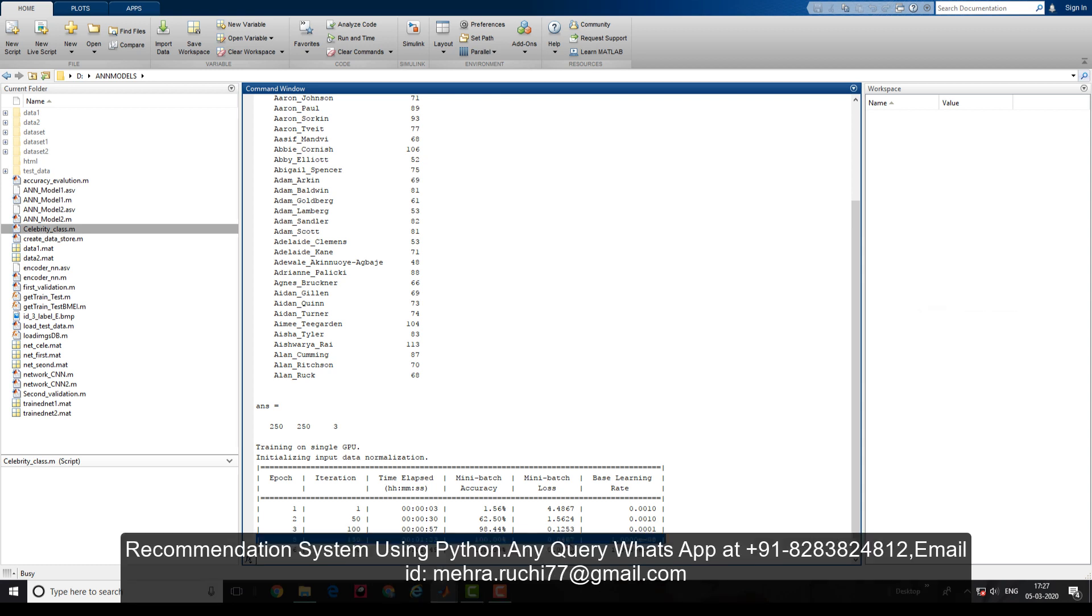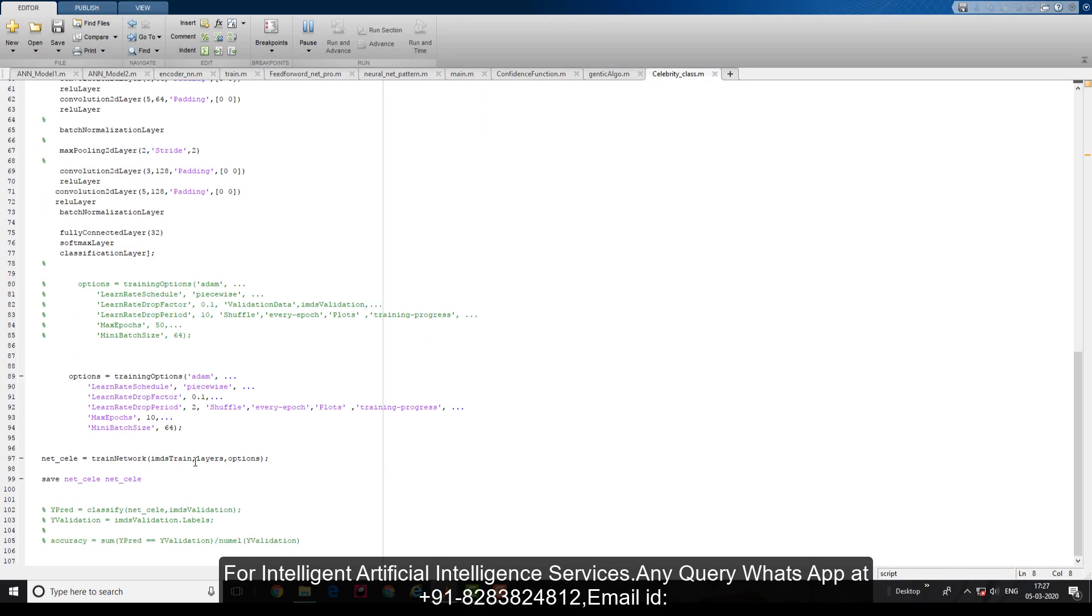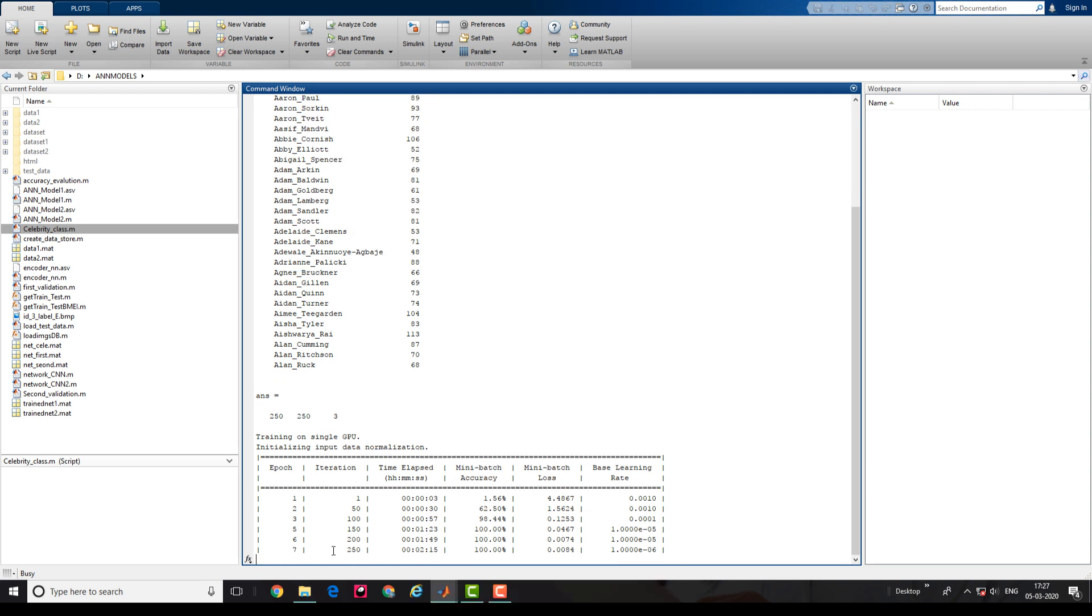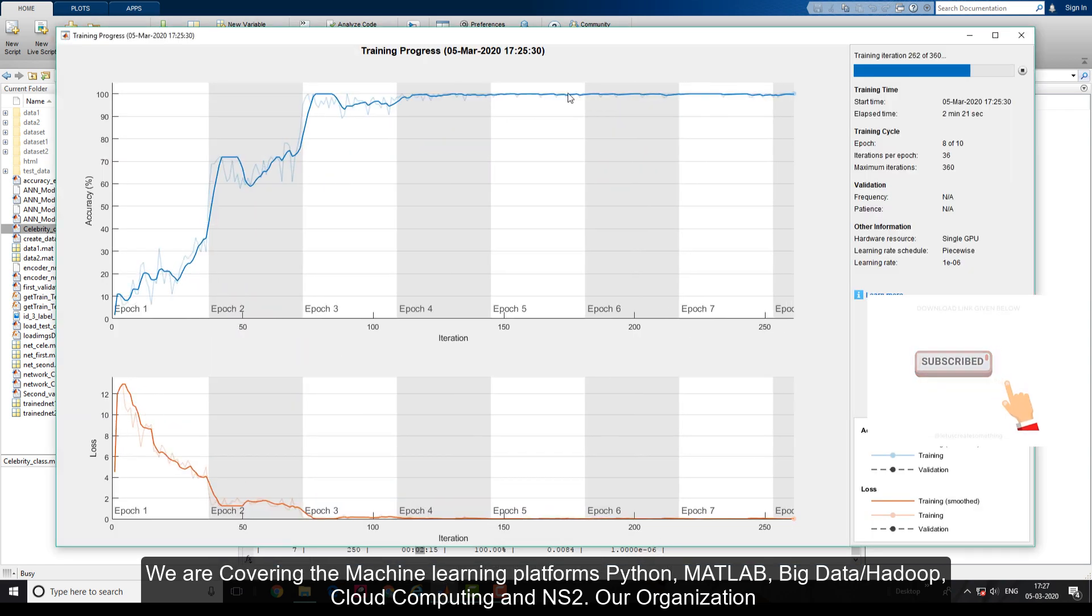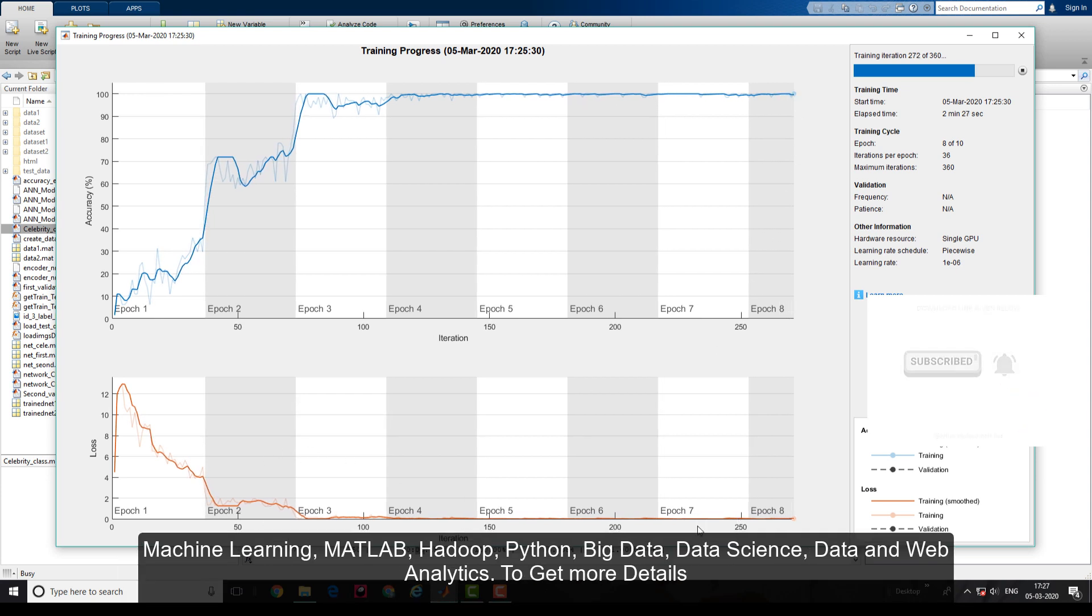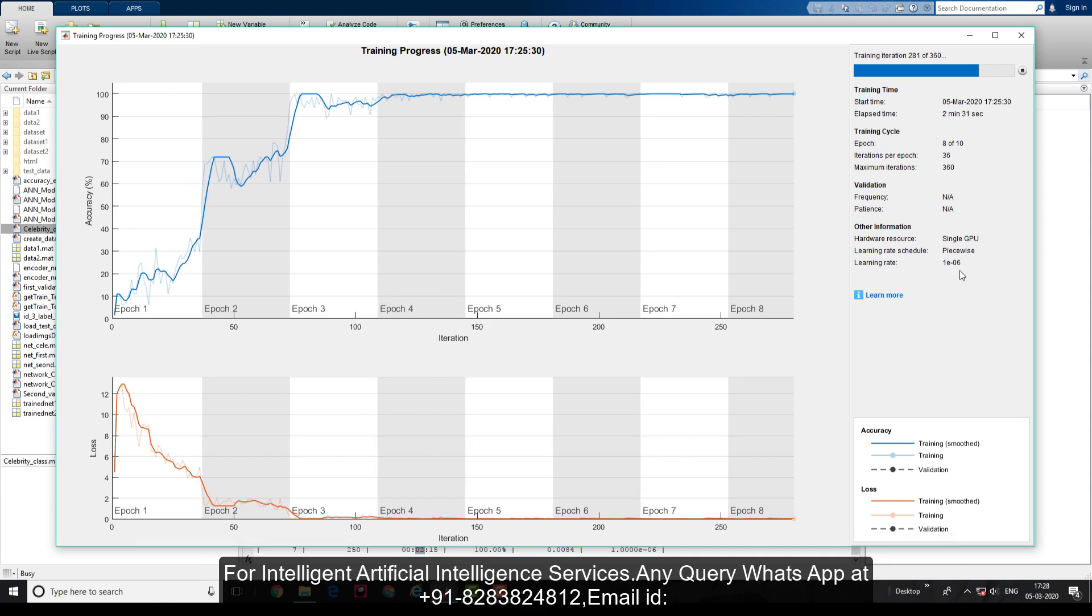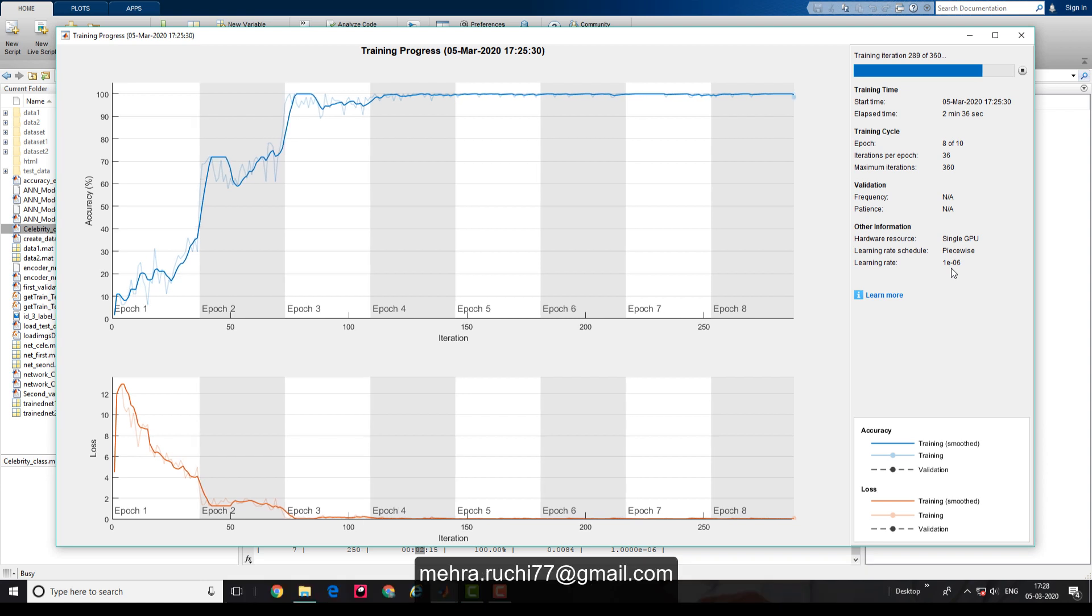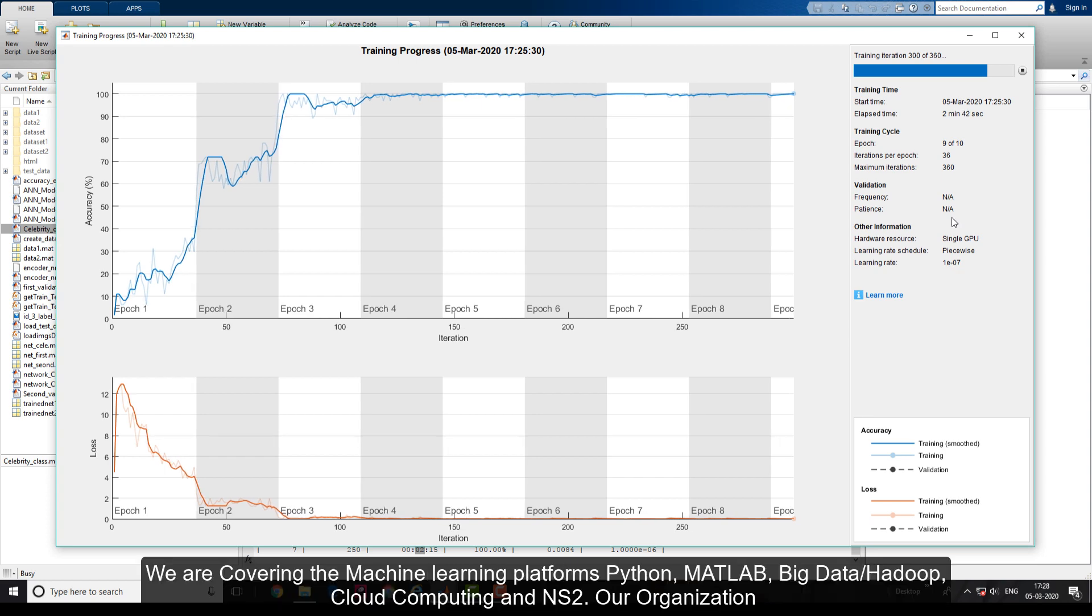At fifth epoch, my accuracy is already 100 percent and loss is 0.04 percent, so the saturation point is reached. But I initialized for 10 epochs, so it takes a couple minutes to complete. The sixth epoch completed at 1 minute 49 seconds, seventh at 2 minutes 15 seconds. You can see 100 percent training accuracy and loss is almost zero. The learning rate is now 10^-6 - I decreased it after every second epoch with a decrement ratio of 10.